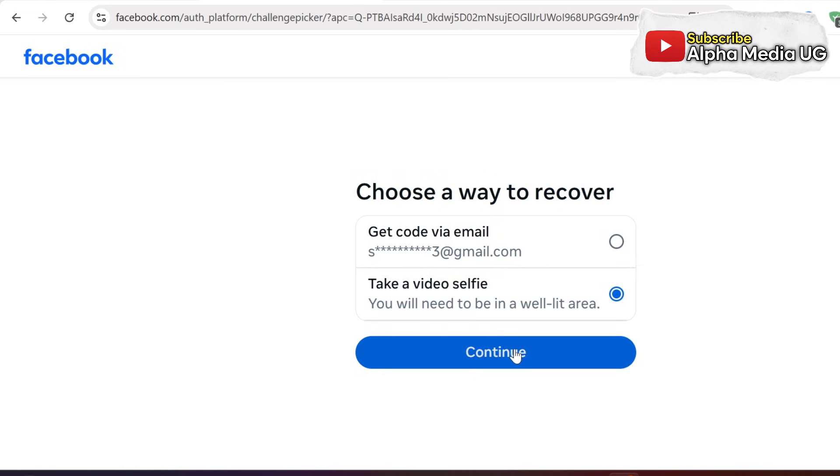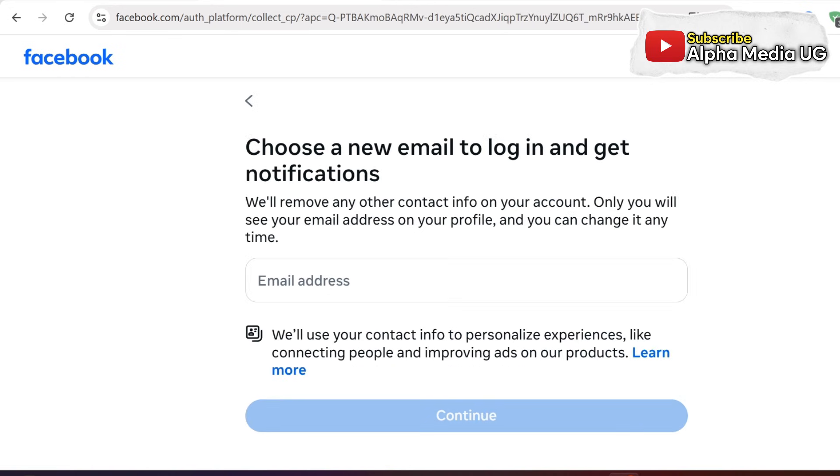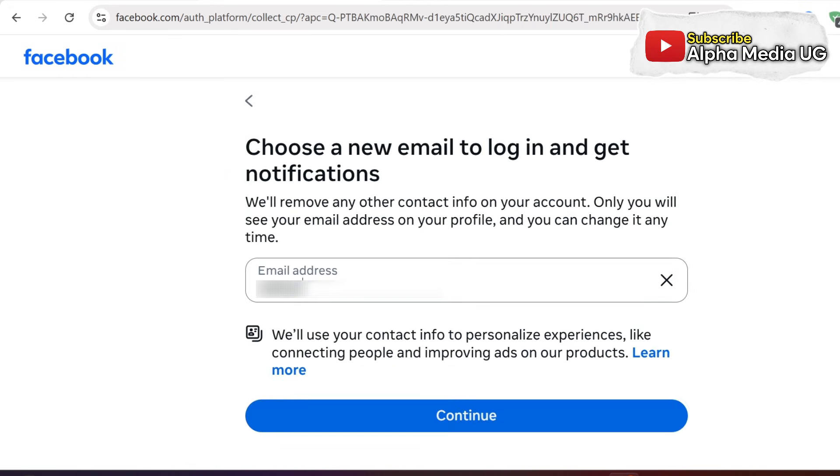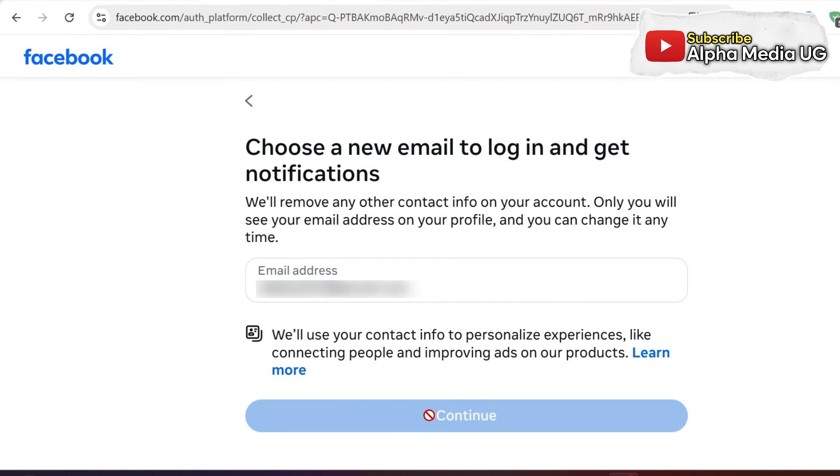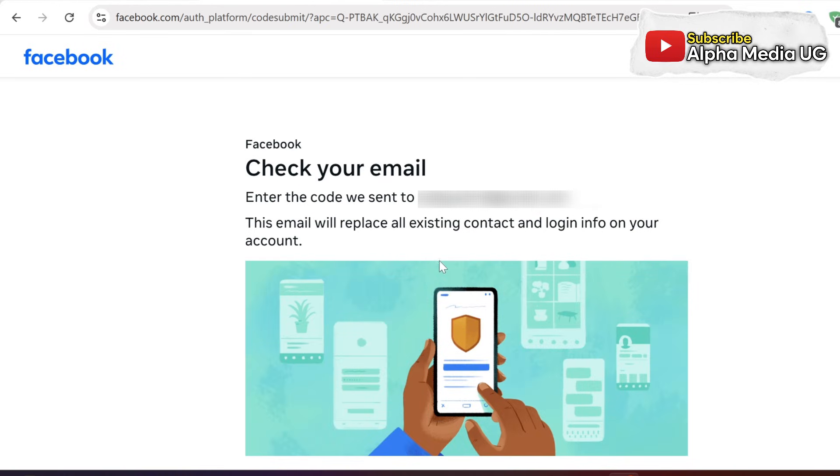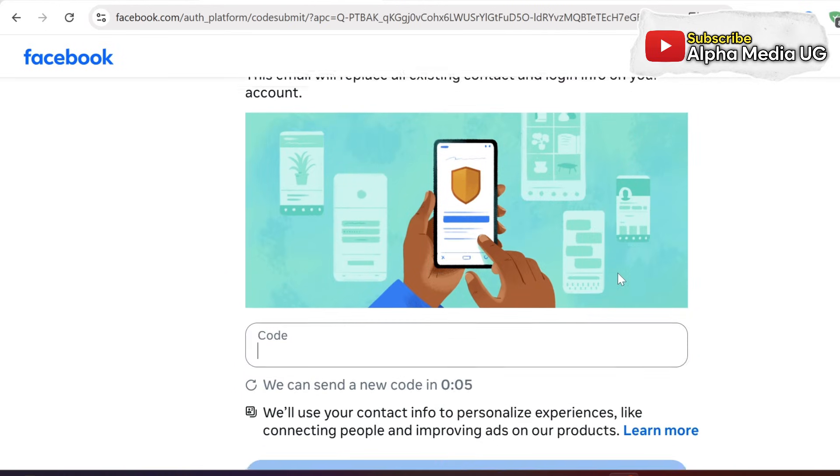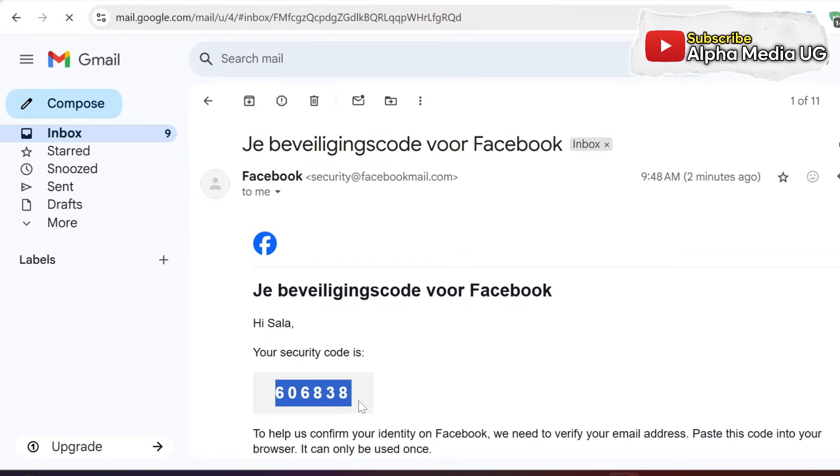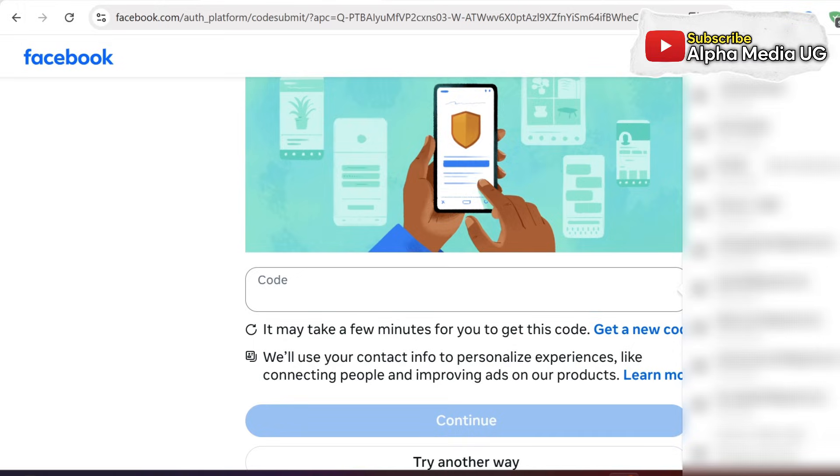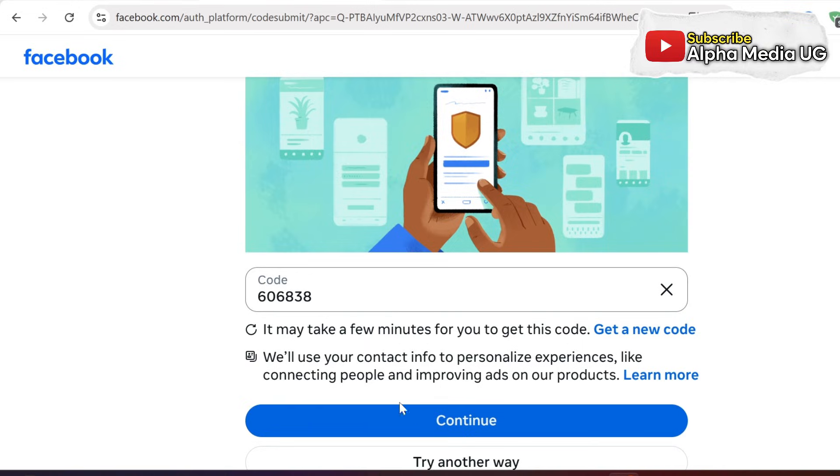After that, enter a new email that will be used to log in and receive notifications. Next, a verification code will be sent to that email. Copy and paste it into the code field.